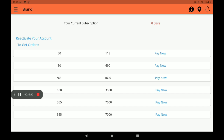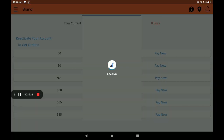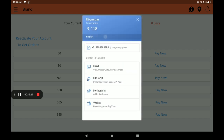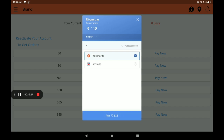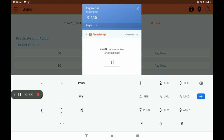In the first month you can take a free subscription. I will take the 118 rupees for 30 days plan. Click Pay Now, select wallet, select FreeCharge, pay 118 rupees, and verify the OTP.